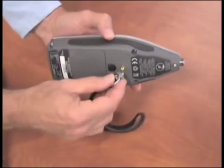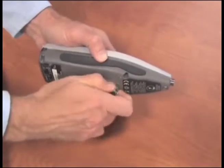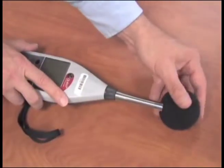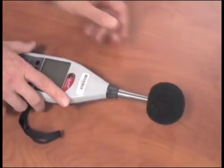To get started, attach the wrist strap to the unit. If you are taking a survey outdoors, you will also want to attach the windscreen.